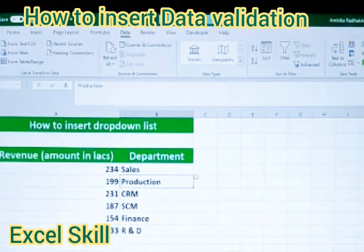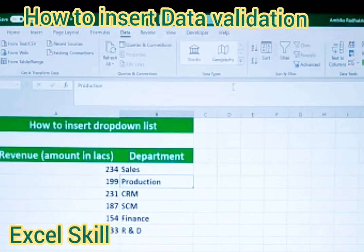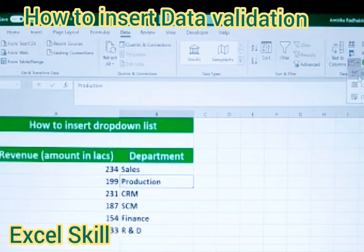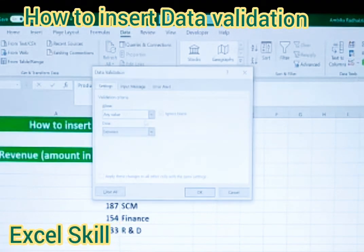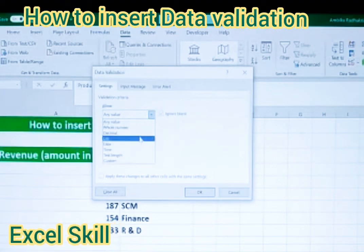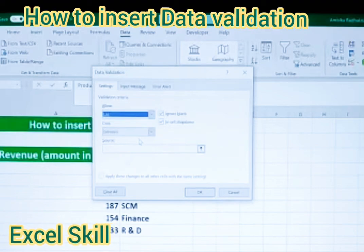First, go to Data. Under Data, select Data Tools, and under Data Tools choose Data Validation. Click on that and you will get a dialog box. In the dialog box, you have to choose List, then come down.